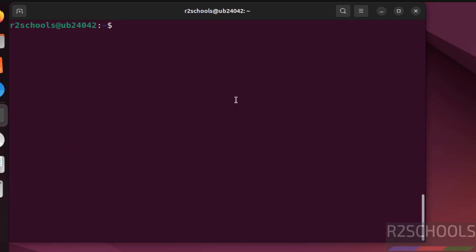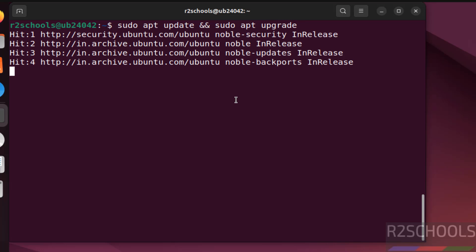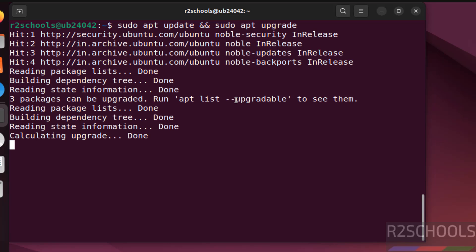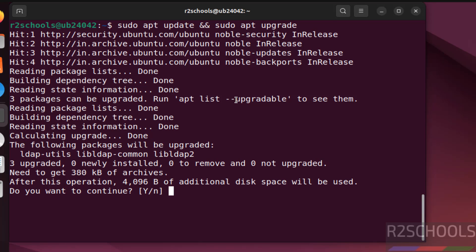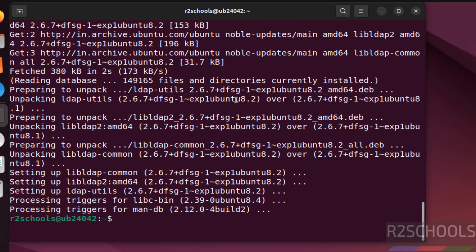The first step after connecting to Ubuntu is we have to update the package. sudo apt update, and then sudo apt upgrade. Type Y for confirmation and hit enter. All done.